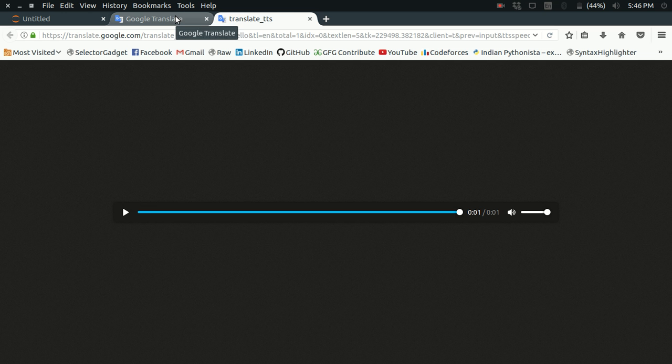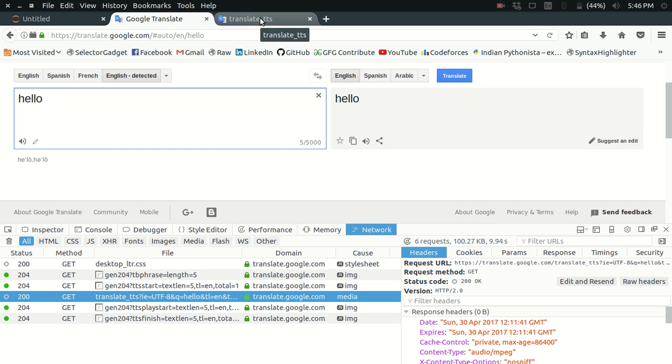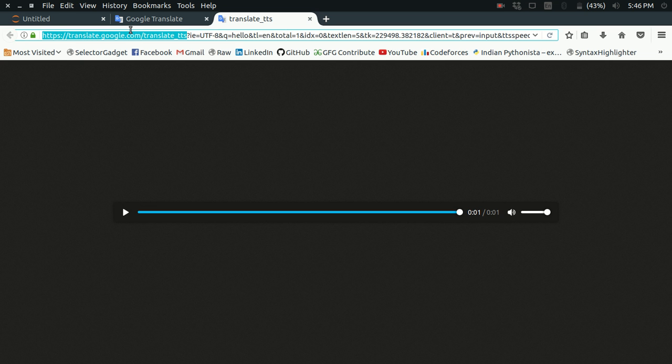This is the API which is being called by this Google Translate page for providing me the speech. Now what I'm interested in is getting a standalone version of this API so that I can use it in a simple Python program.